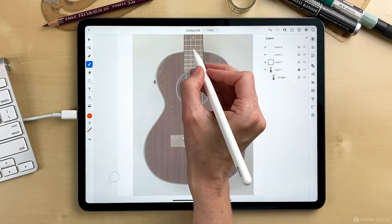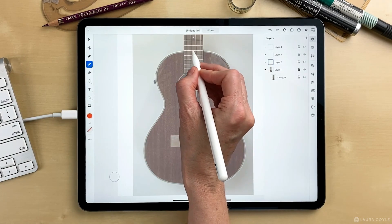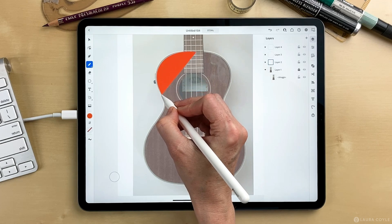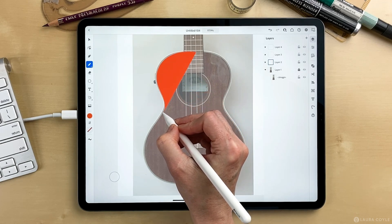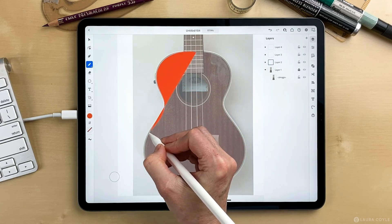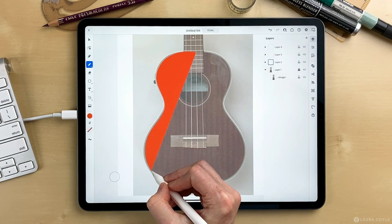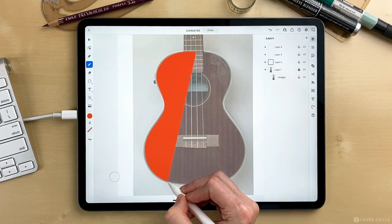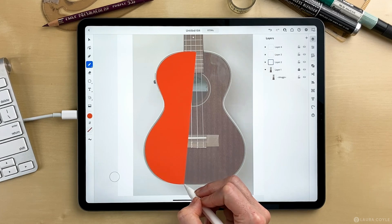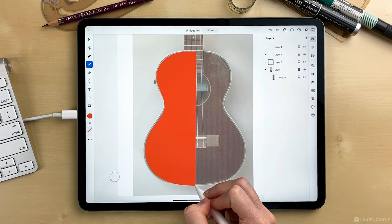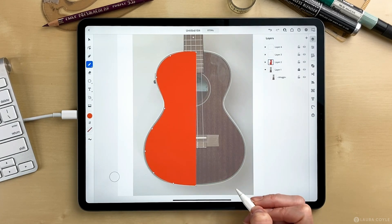It's an improvement over the pencil tool on Illustrator desktop and it draws these really beautiful smooth curves. So if you've ever had trouble or frustration with the pen tool, you might really like this tool.